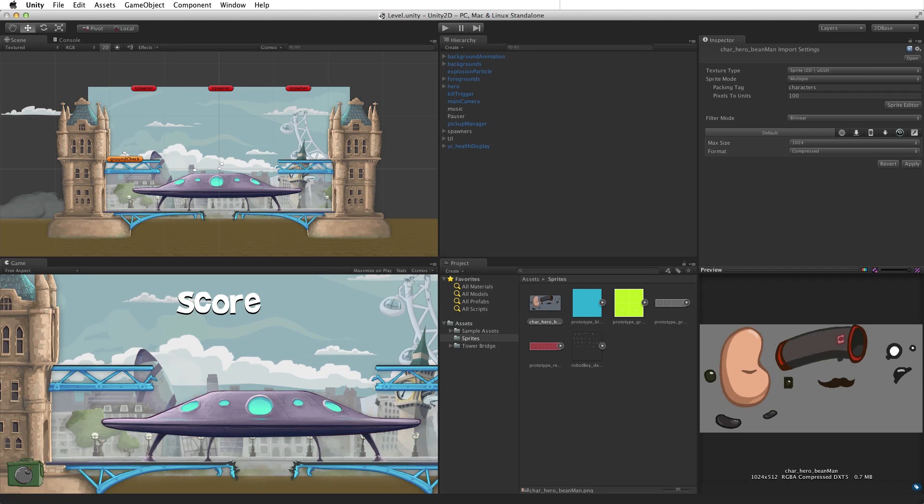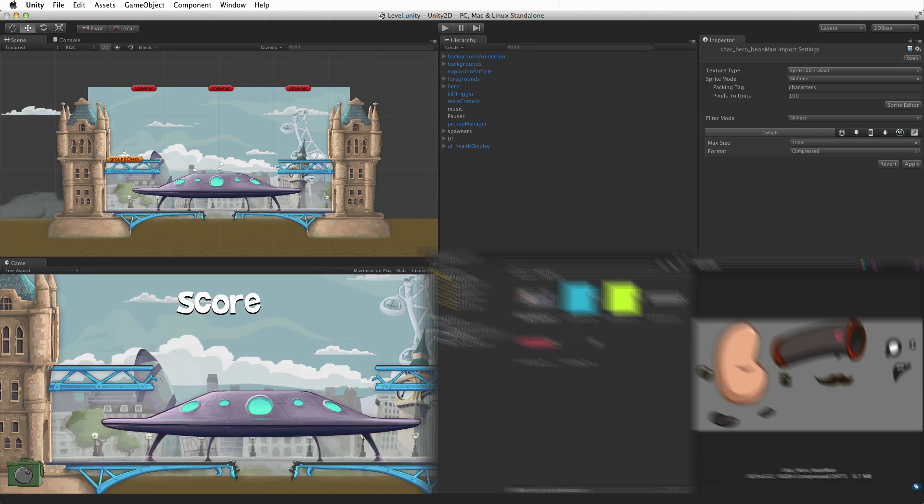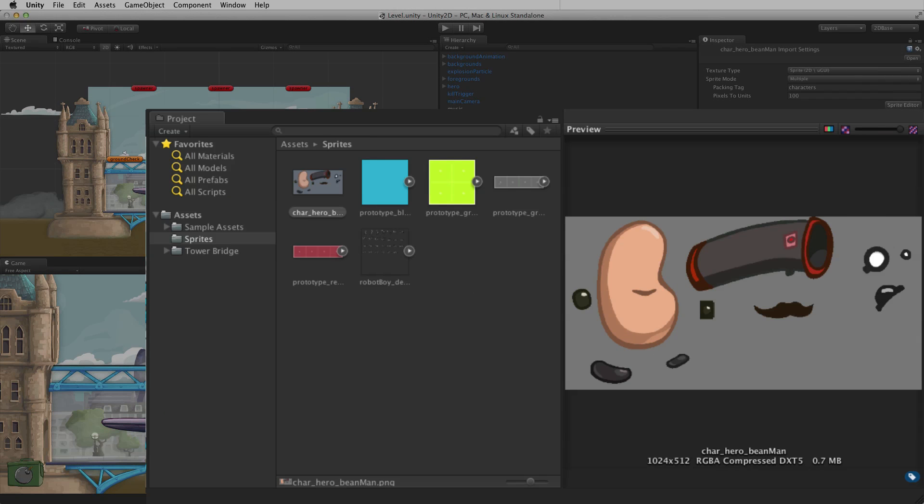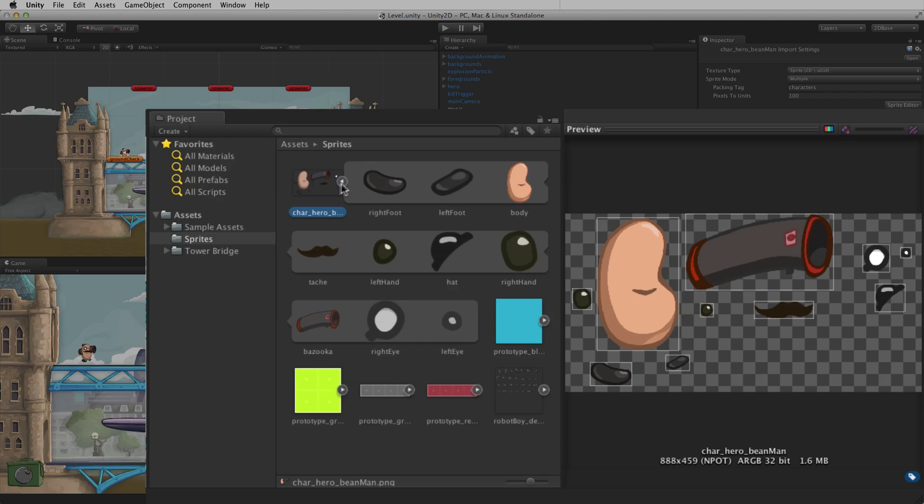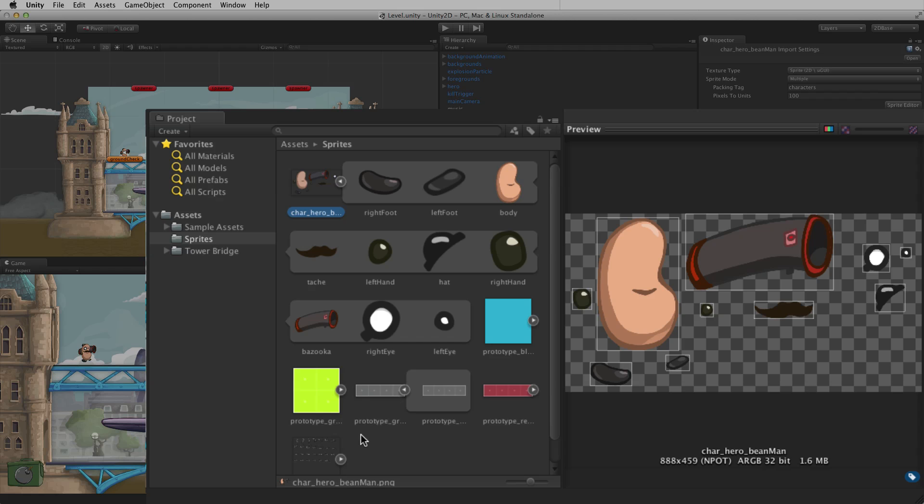When an image asset is successfully imported as a sprite, the asset will update in the project window and a new sprite or group of sprites can be seen as a child or children of the original image asset. For more information on these sprite children, please see the information on the sprite editor linked below.